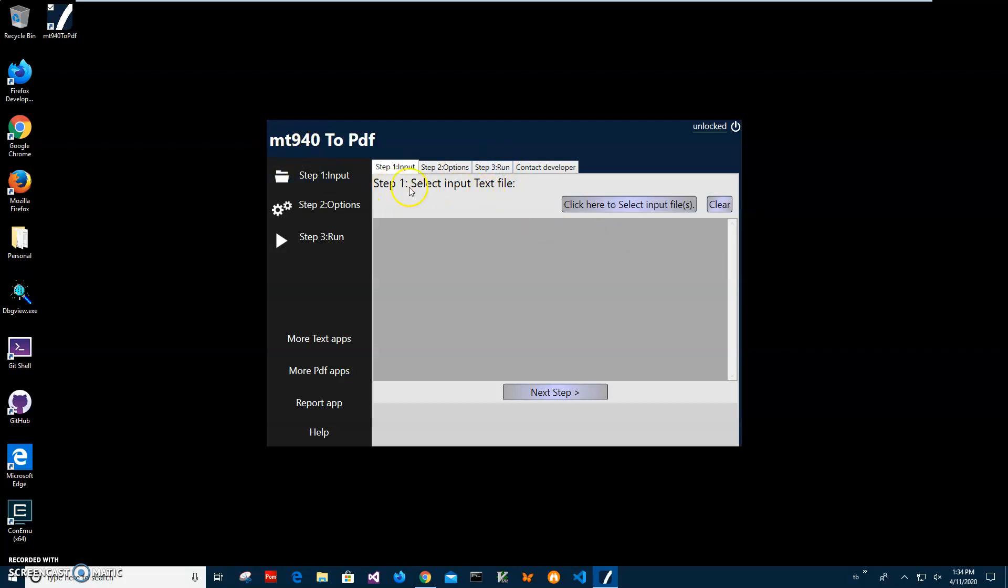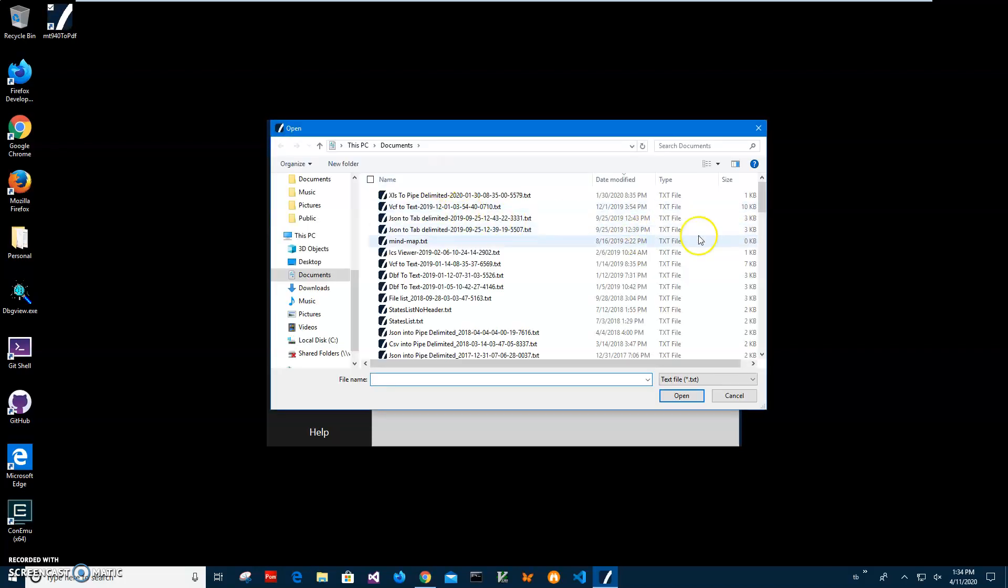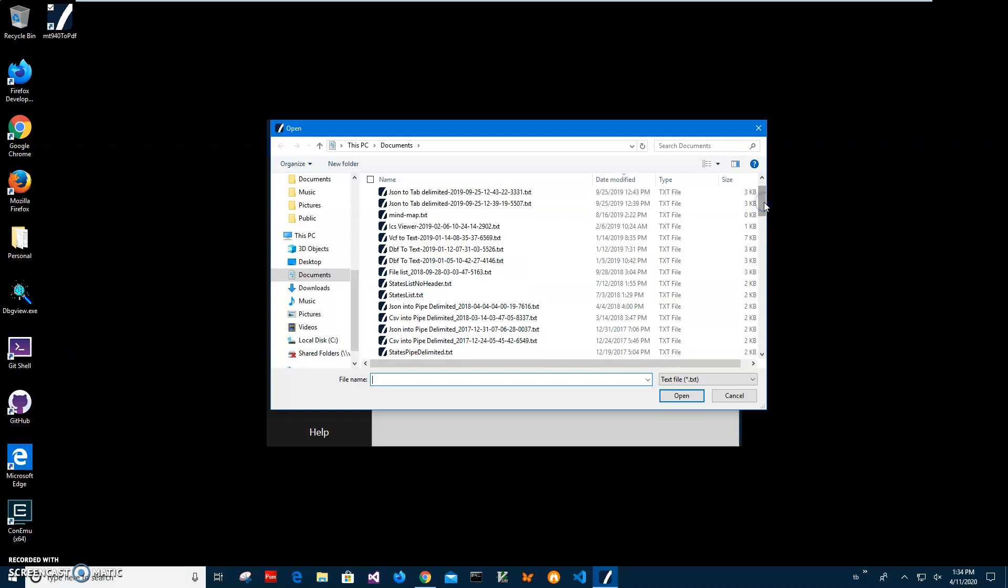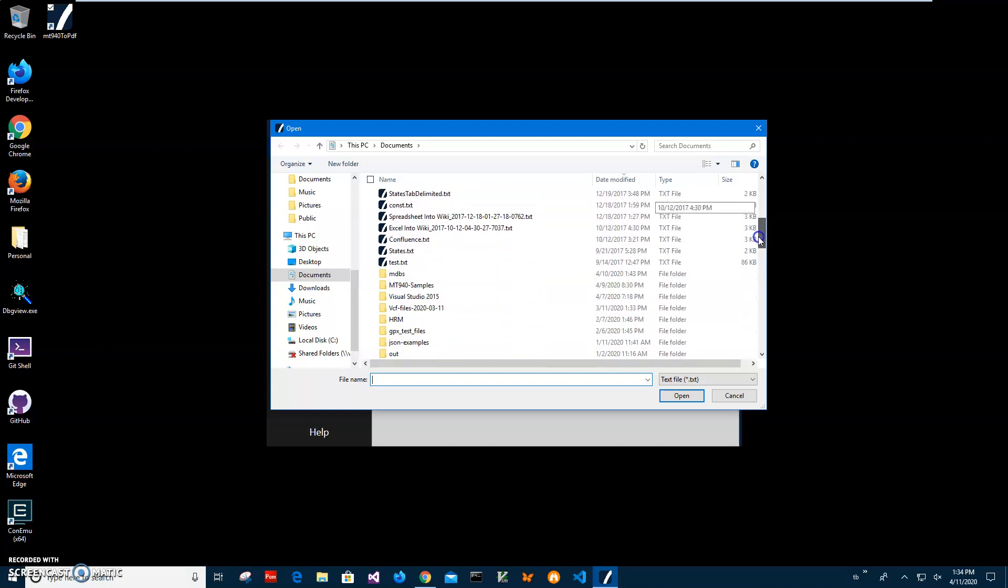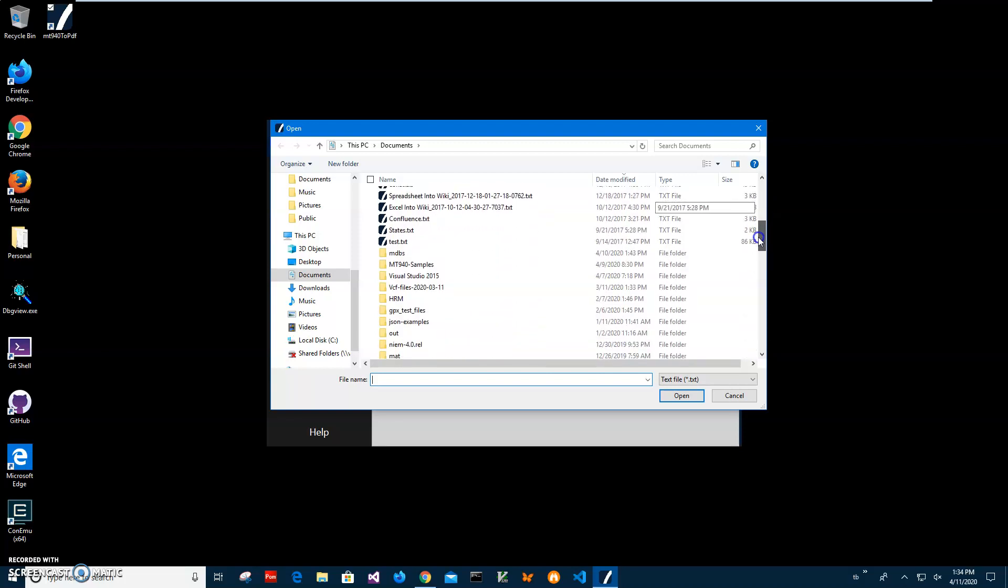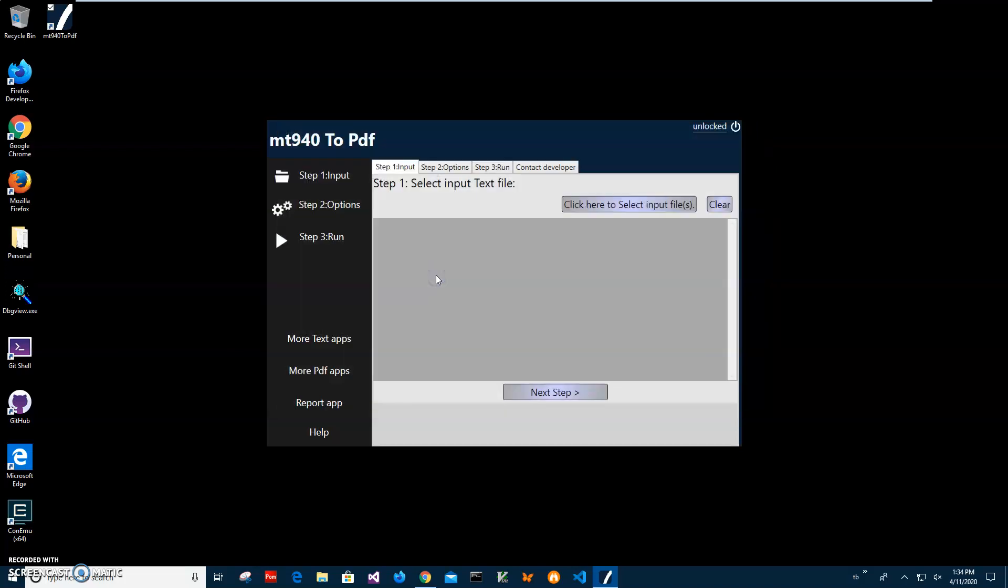I have my example MT940 files here. I'll scroll down and here they are - MT940 samples. Let's select this one, then I'll click next to the second step.